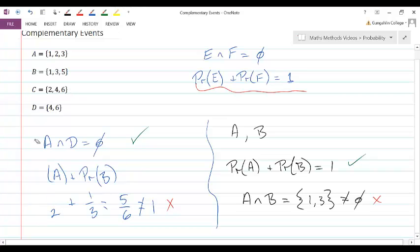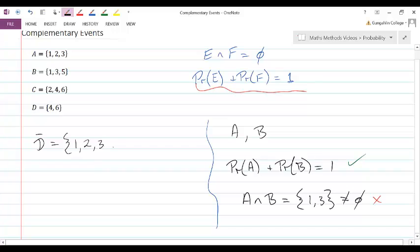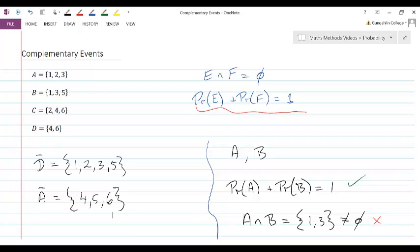Of course, these other events do have complements. The complement of D would be the set of outcomes 1, 2, 3, and 5. The complement of A would be 4, 5, and 6 — assuming we're rolling a standard die. So we need these definitions of mutual exclusivity and complementarity in order to apply these concepts to probabilities.